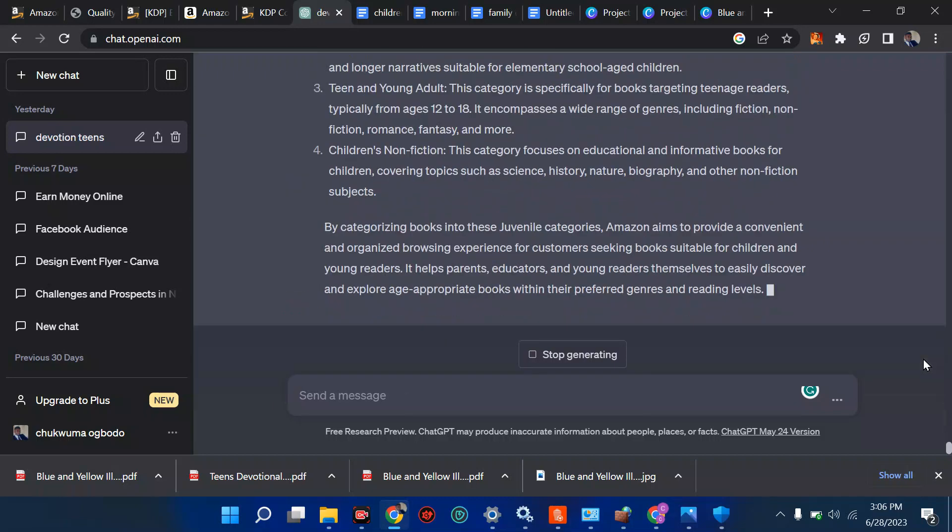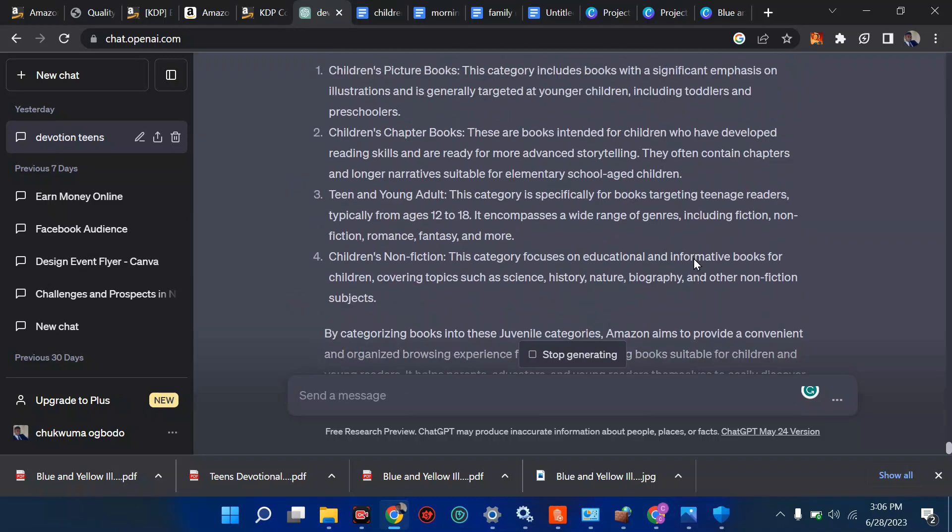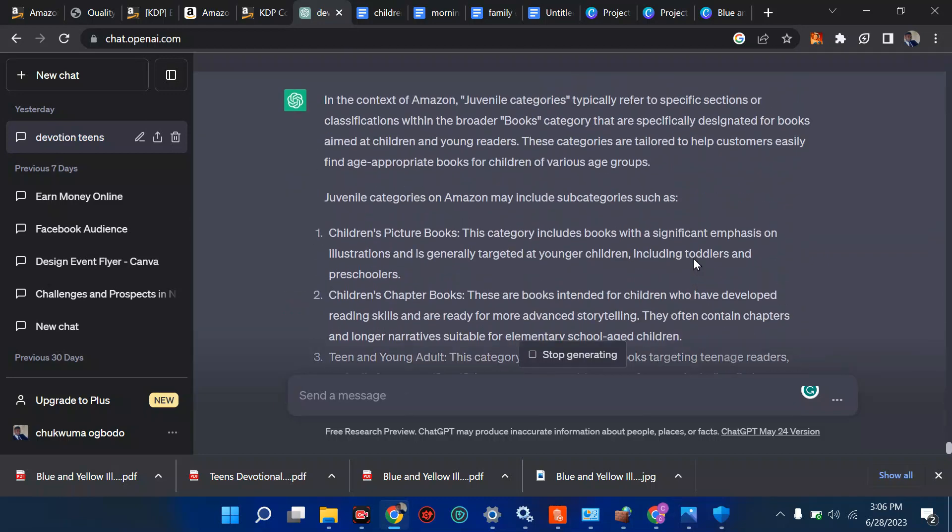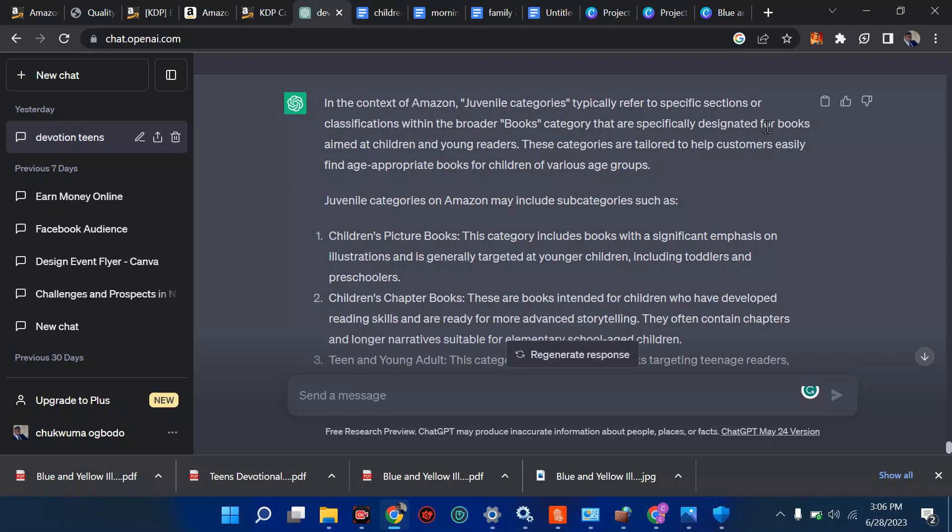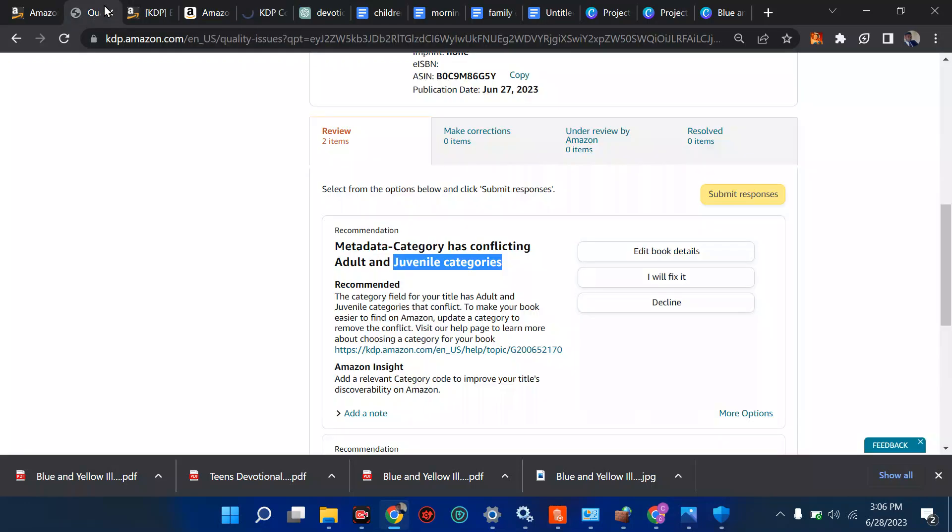Now see what it said: In the context of Amazon, juvenile category typically refers to a specific section or classification within a broader book category that's specifically designed for books aimed at children and young age readers. So what it means is we have to now go back there and fix that in the quality check.